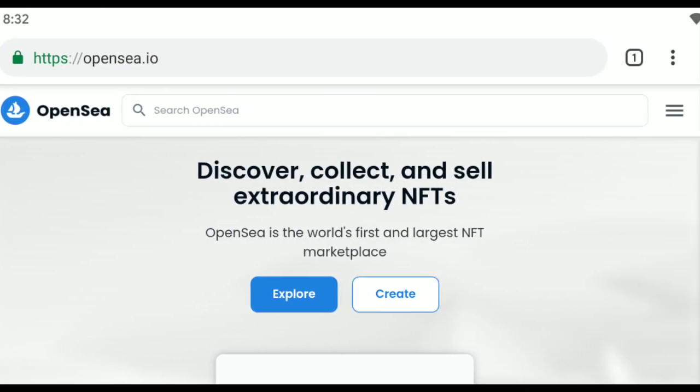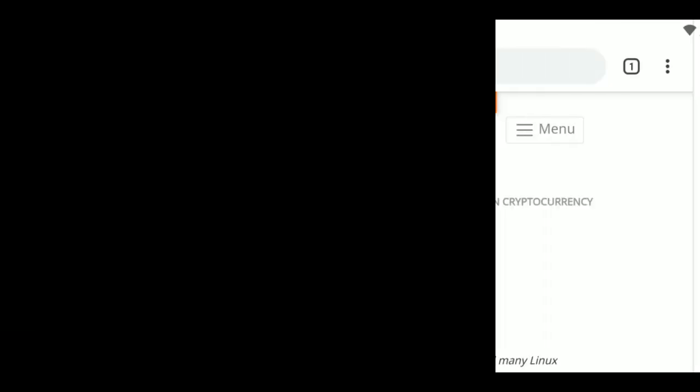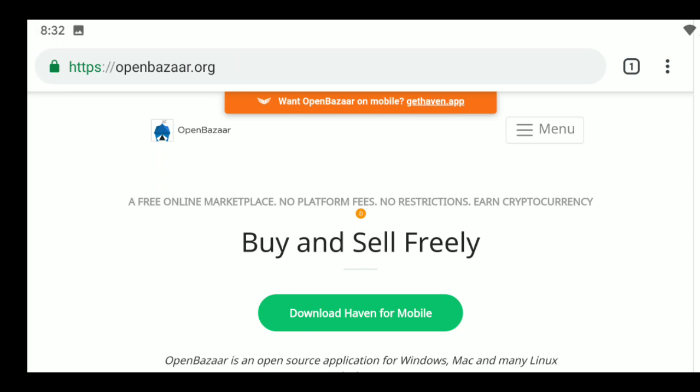How to buy NFT tokens? NFTs are not traded on standard cryptocurrency exchanges, but are bought or sold on digital markets such as OpenBazaar, Decentraland, Rarible, OpenSea, and Enjin marketplaces.